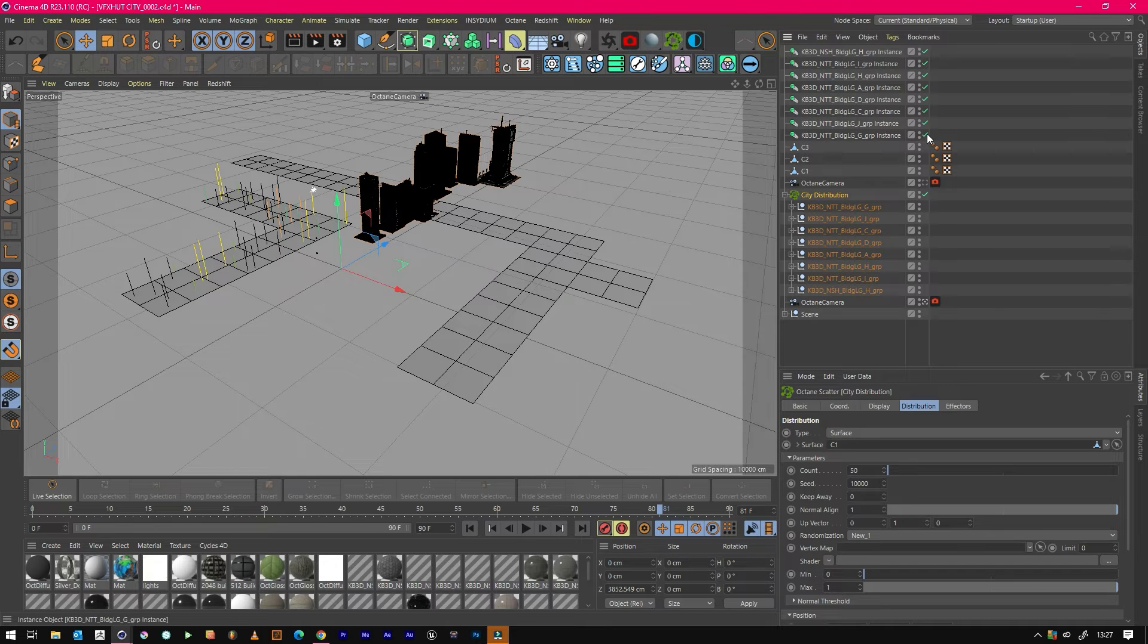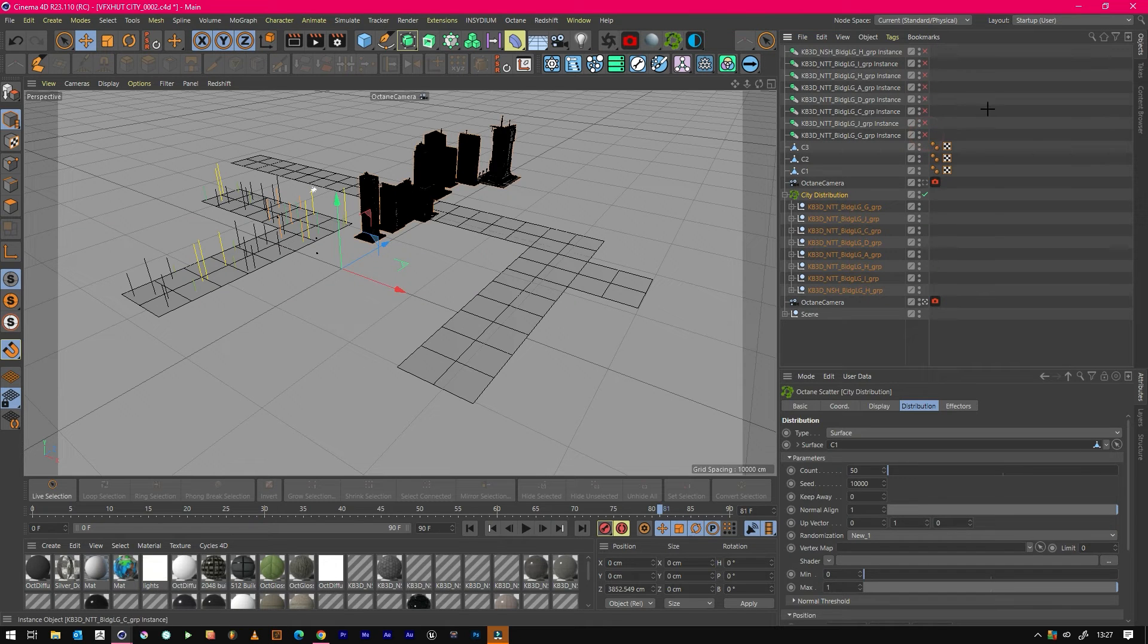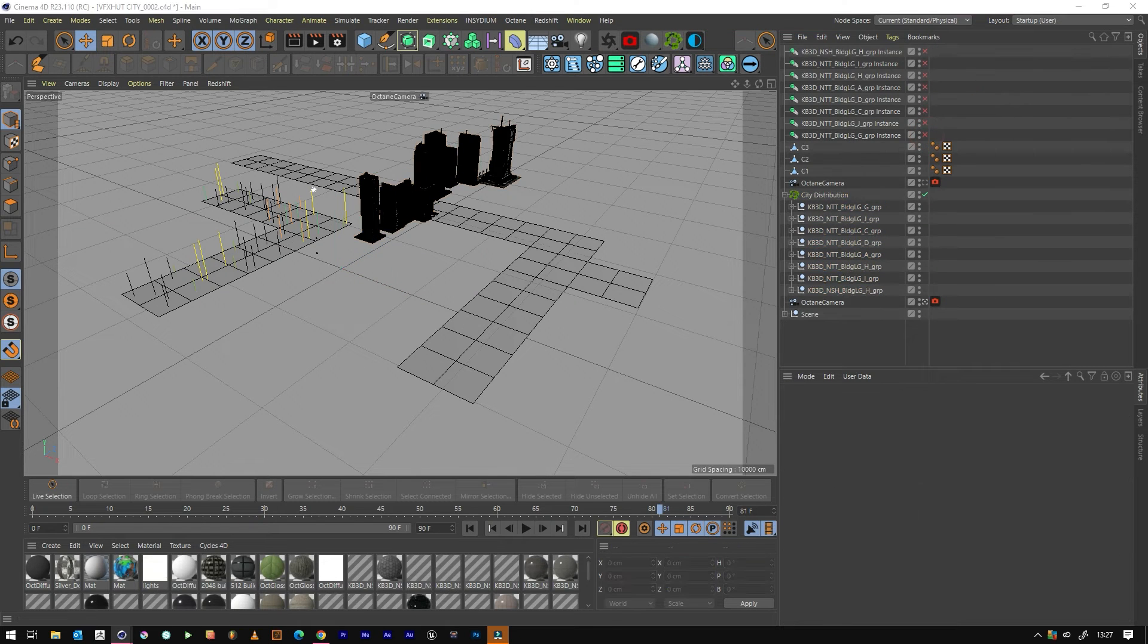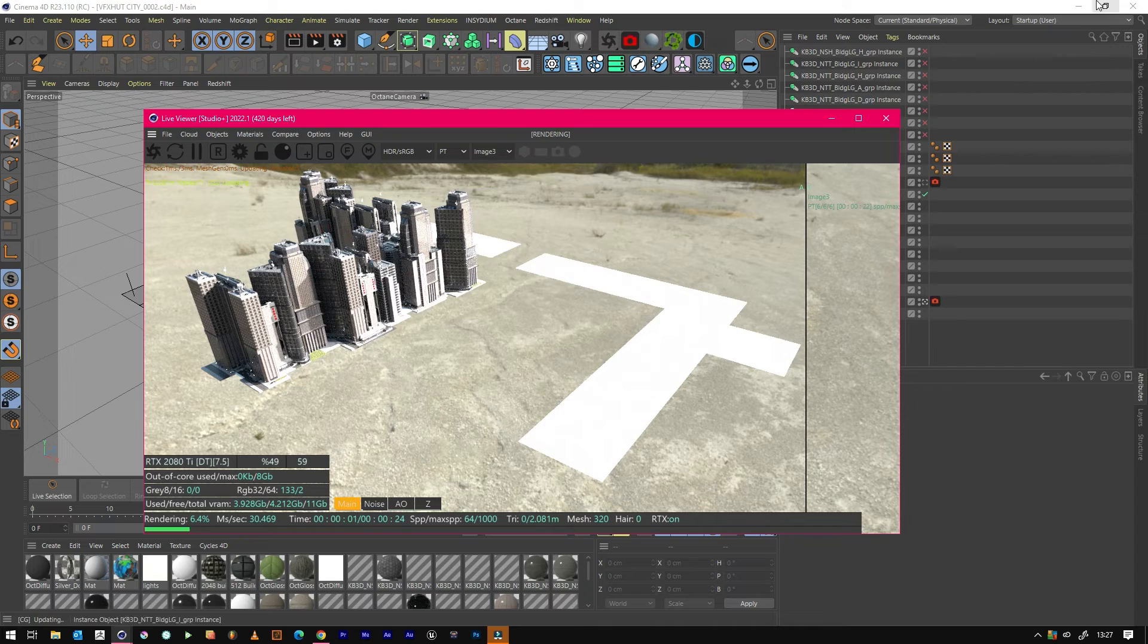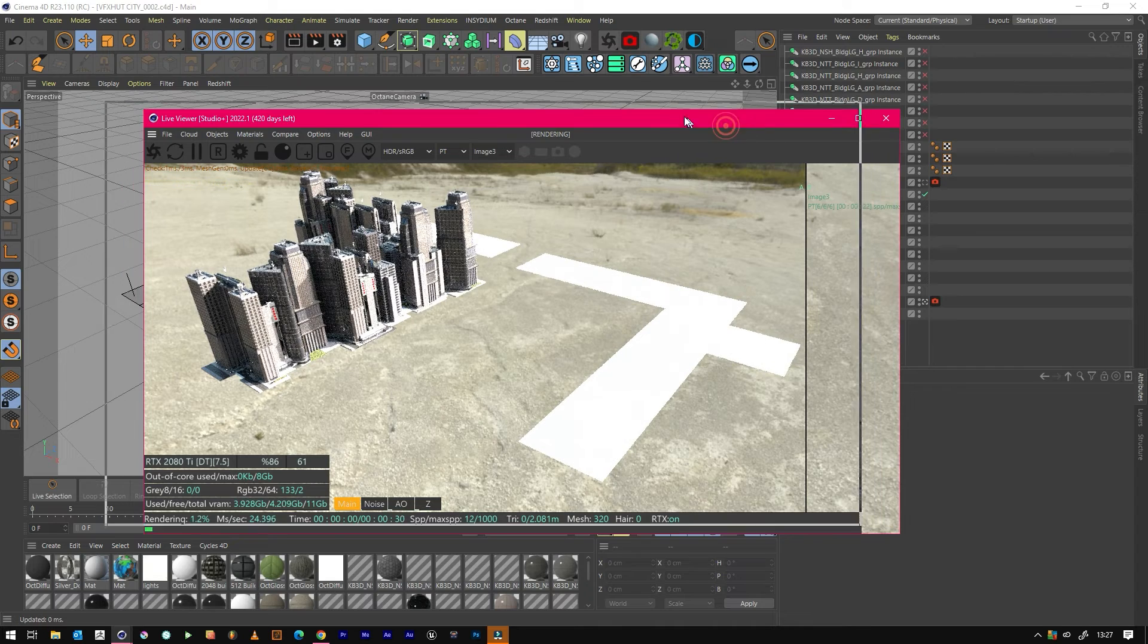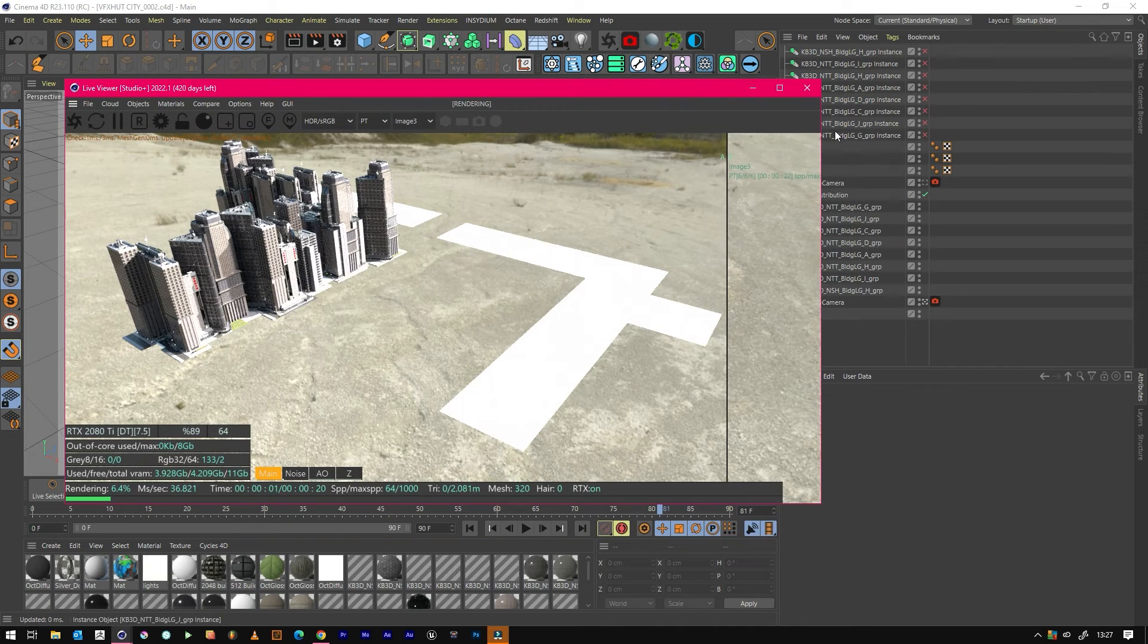Leave this type of surface, and we'll drag the C1 on. So now we've got buildings on that distribution. If we quickly have a look, let's just turn them off now for the instances. Cool, okay, so we don't need that many.